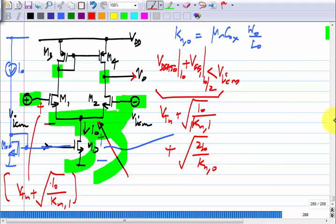The important thing in evaluating swing limits is first to figure out which transistor gets into trouble as you raise or lower a voltage. What happens when VICM becomes large? We have now found the lower limit on VICM. As you go on increasing VICM, which transistor gets into trouble? Can M3 ever get out of saturation? No — because the gate and drain are tied together, M3 is always safe. The transistors that will get into trouble are M1 and M2.